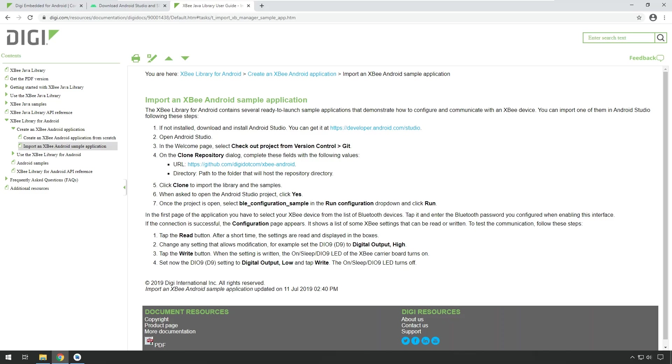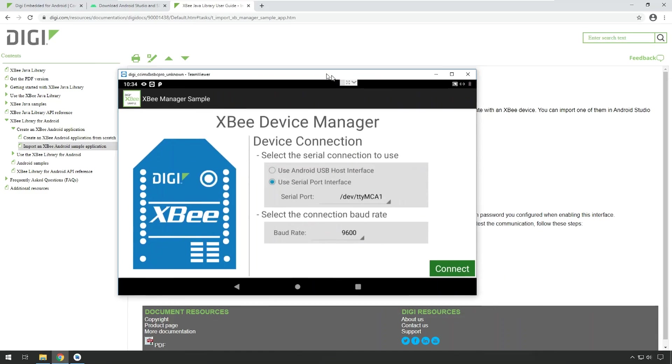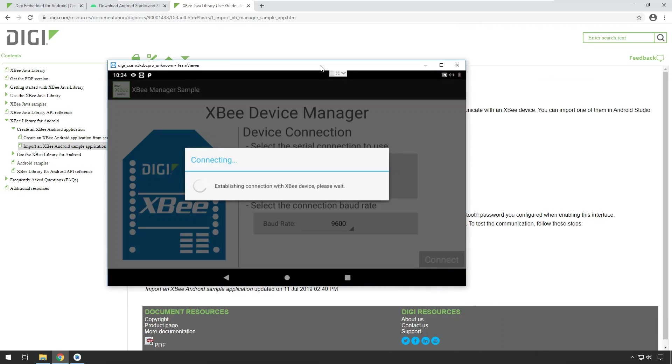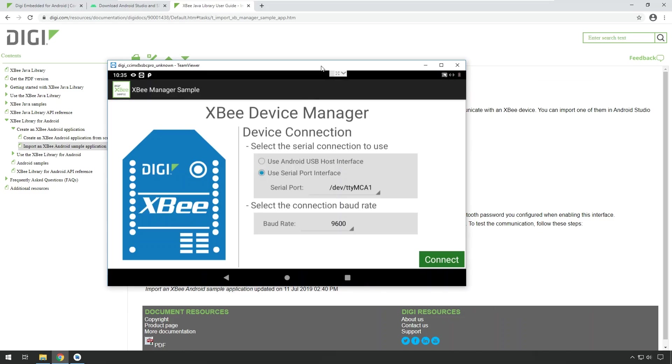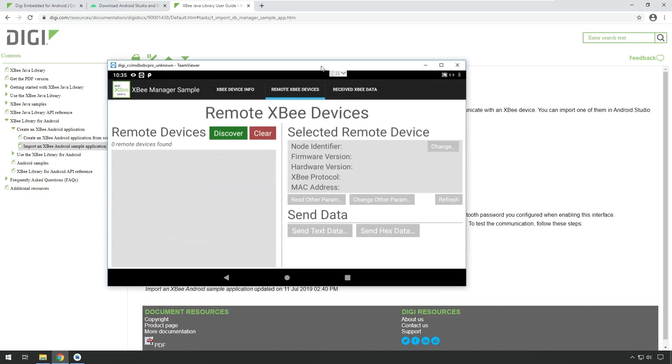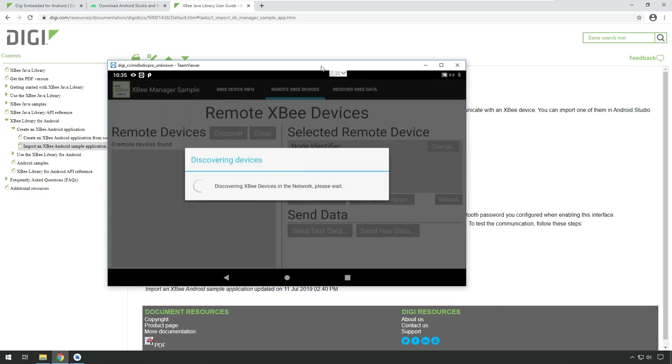When you start the application using Android Studio, it will come up with this user interface, which looks like this, which allows you to connect to the module that is on your SBC. And when the connection is done, it will show you information about the module. You can change parameters or review parameters, but you can also discover remote devices with the discover button. In this case, it will find the module that is connected to my laptop, which is a XB3 USB stick adapter.